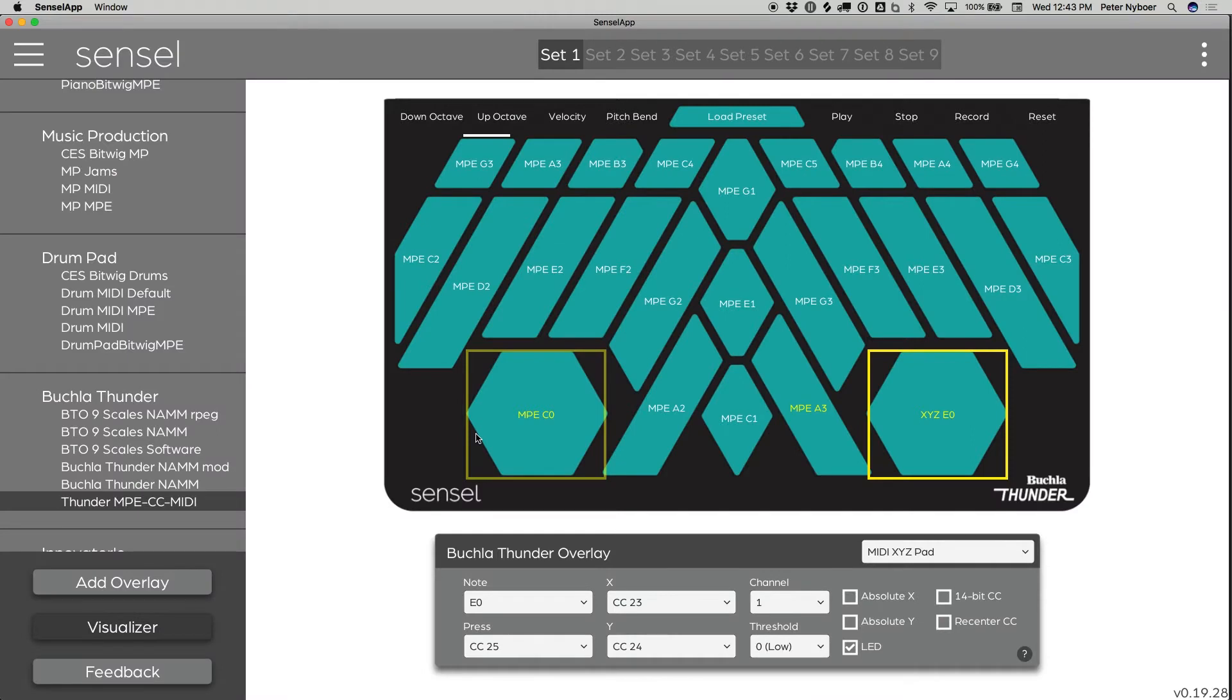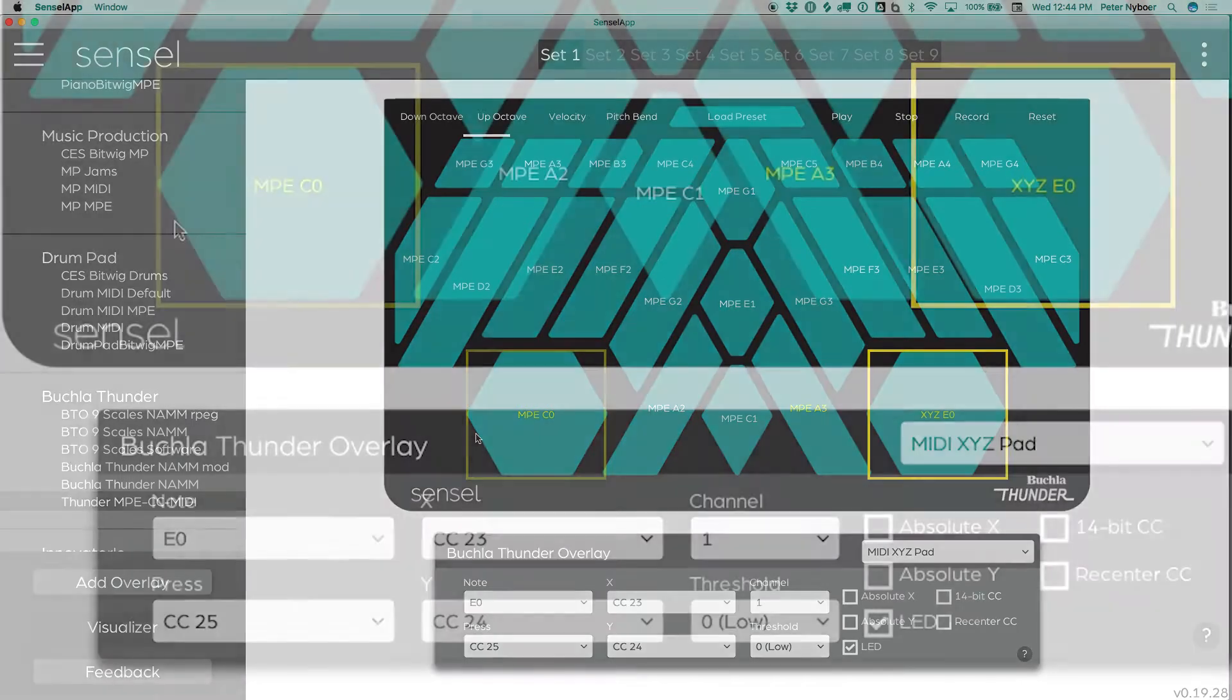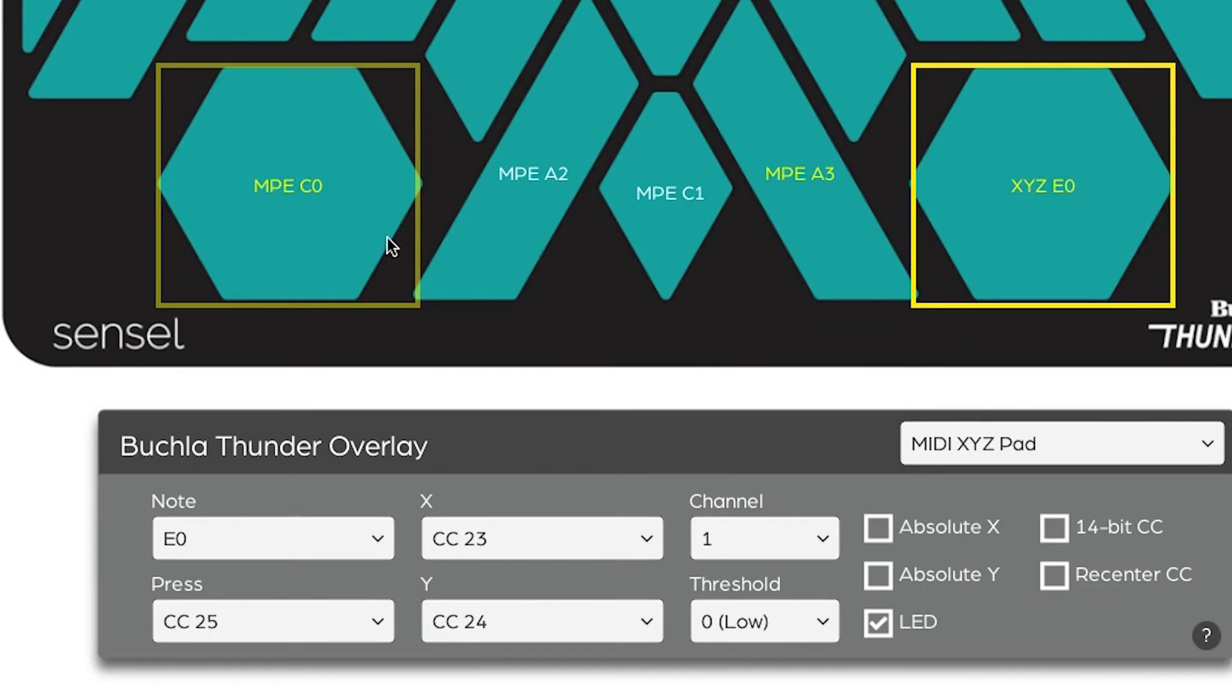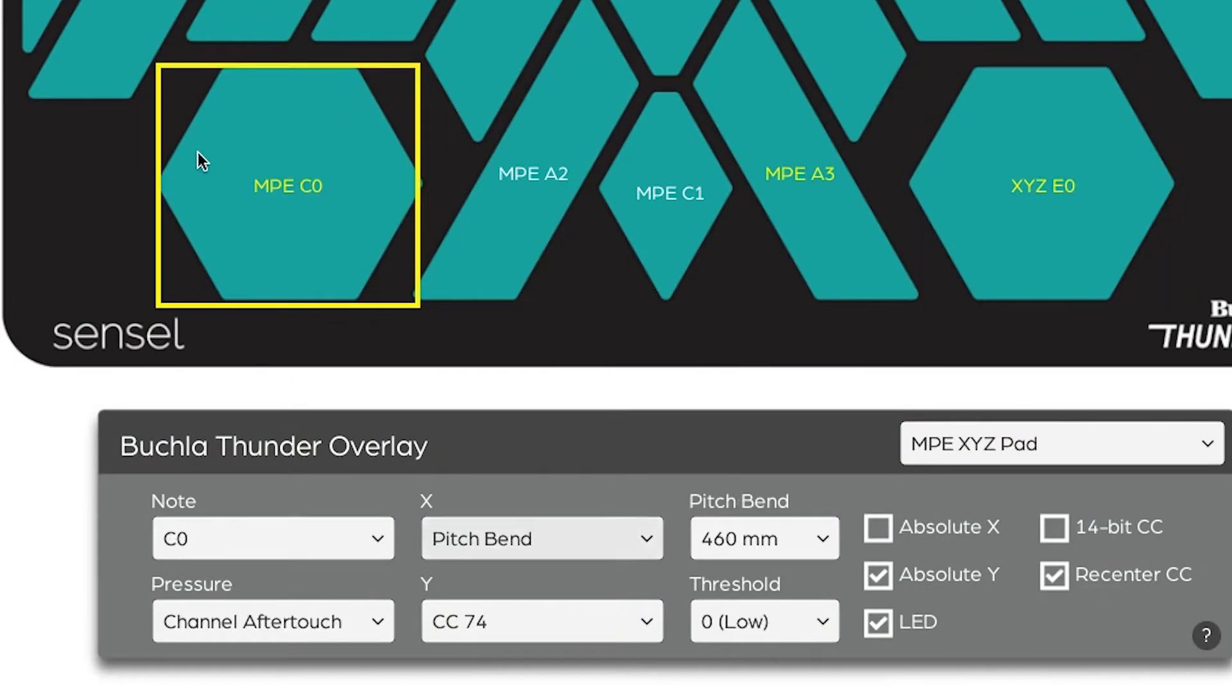It's important to take a look at how I've set up the Buchla Thunder overlay in the Sensil app. It's almost completely using the default settings, except I've changed the hex keys to be a little bit different.